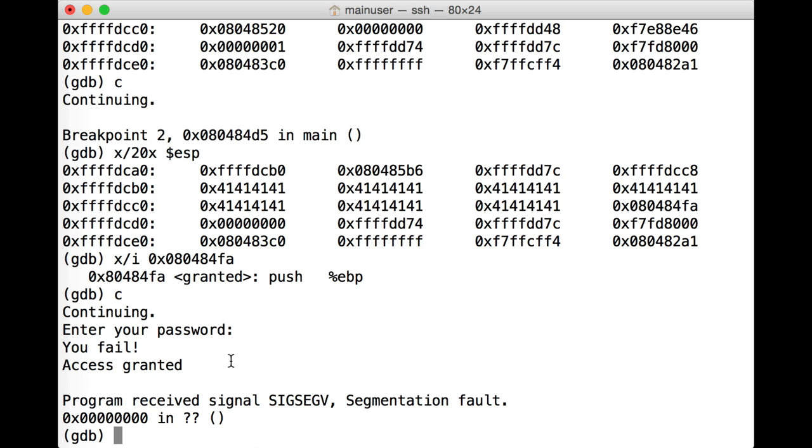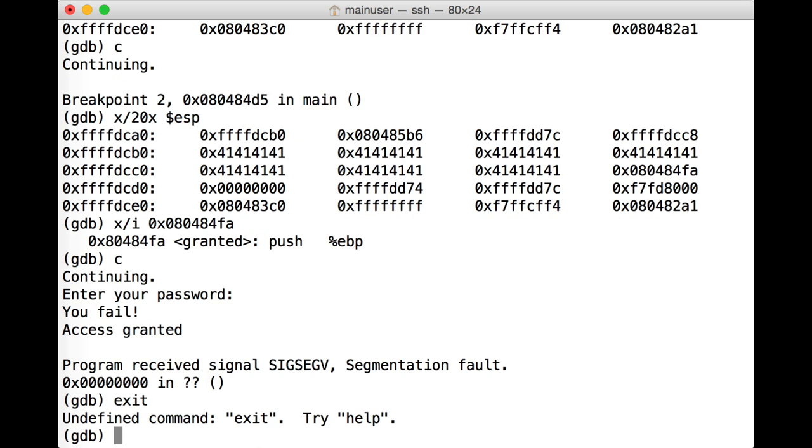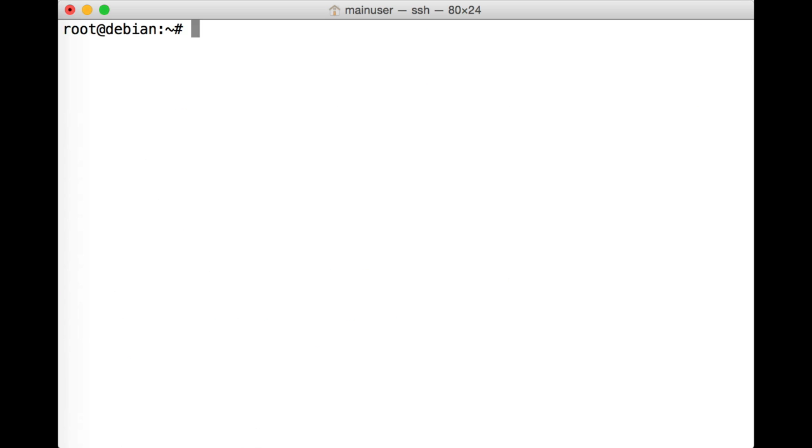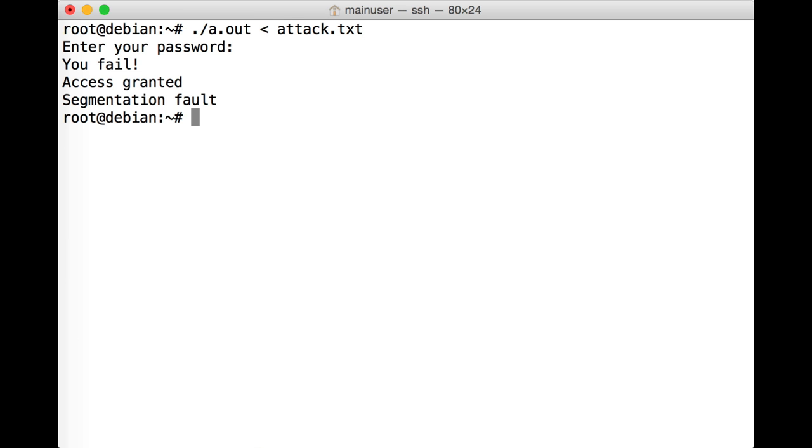Always do that. Let's quit. And just to prove that this works now, we're going to run a.out with attack.txt outside the debugger. And note, we get the output of access granted. So this is now a nice little file that we can use to exploit this particular application.